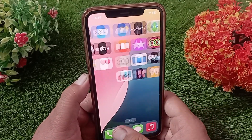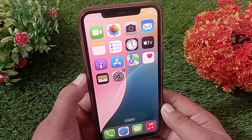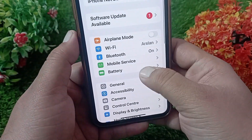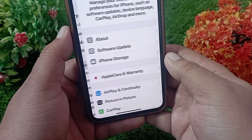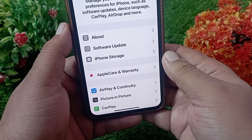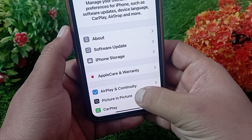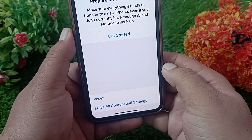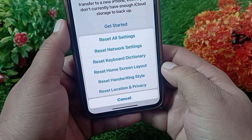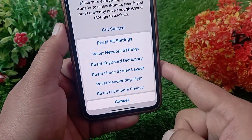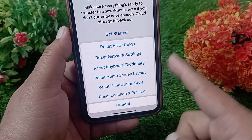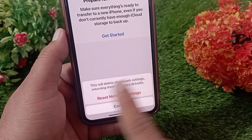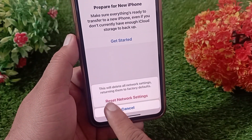To fix the internet problem, first go to your iPhone Settings, then tap on General. Scroll all the way down and tap on Transfer or Reset iPhone. Now tap on Reset — you'll see four to five options. Tap on the second option, Reset Network Settings. Enter your iPhone passcode and then confirm.